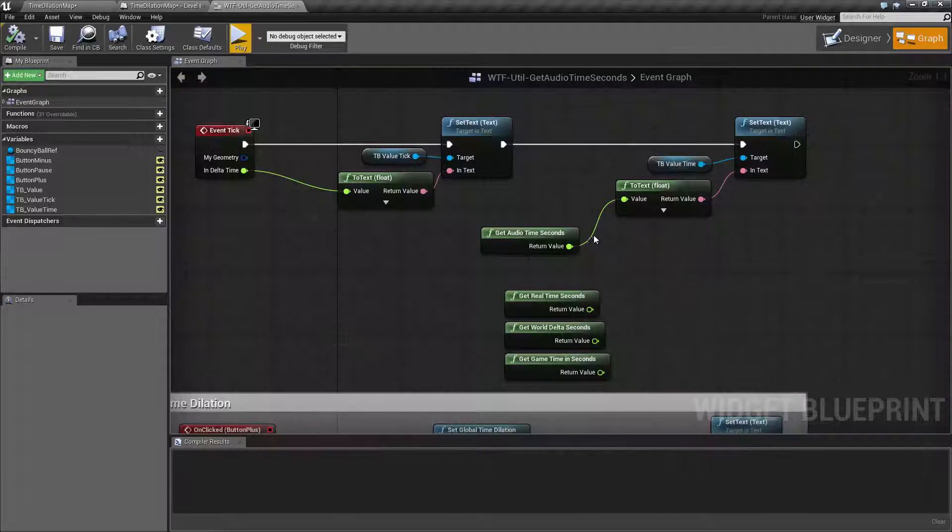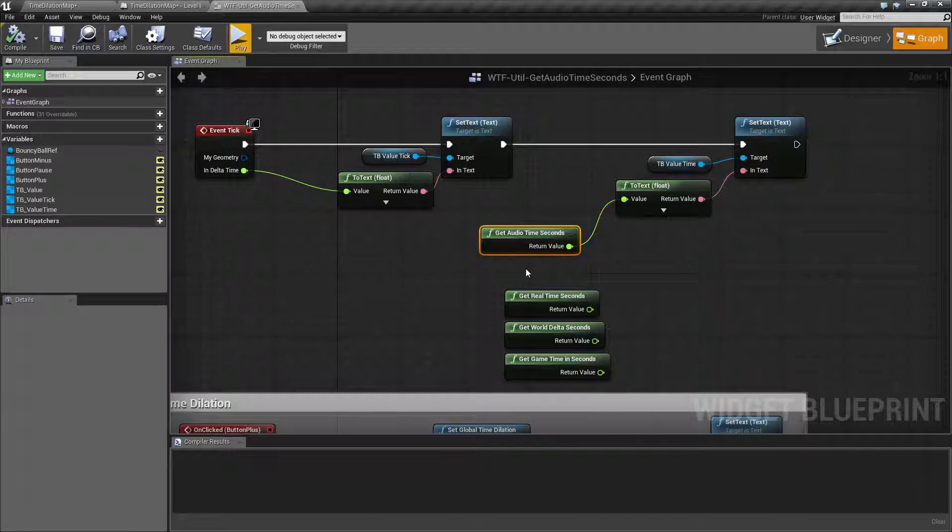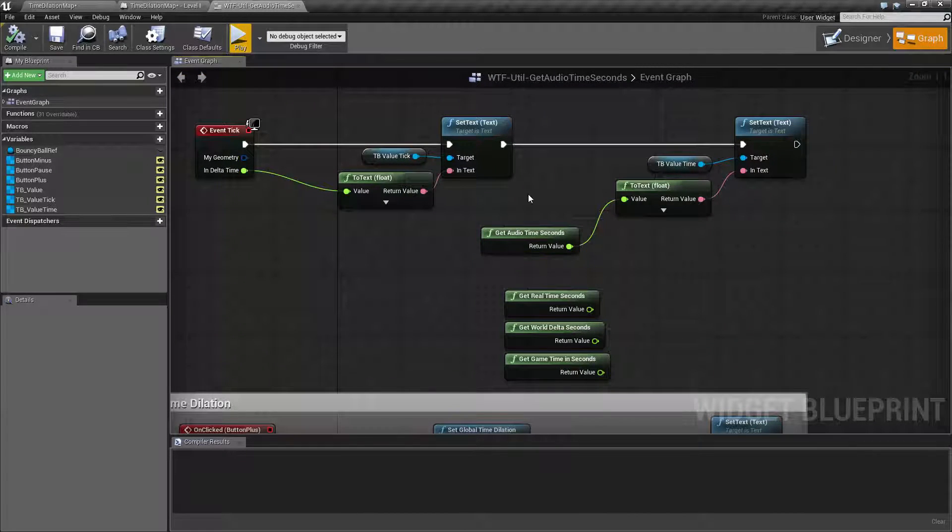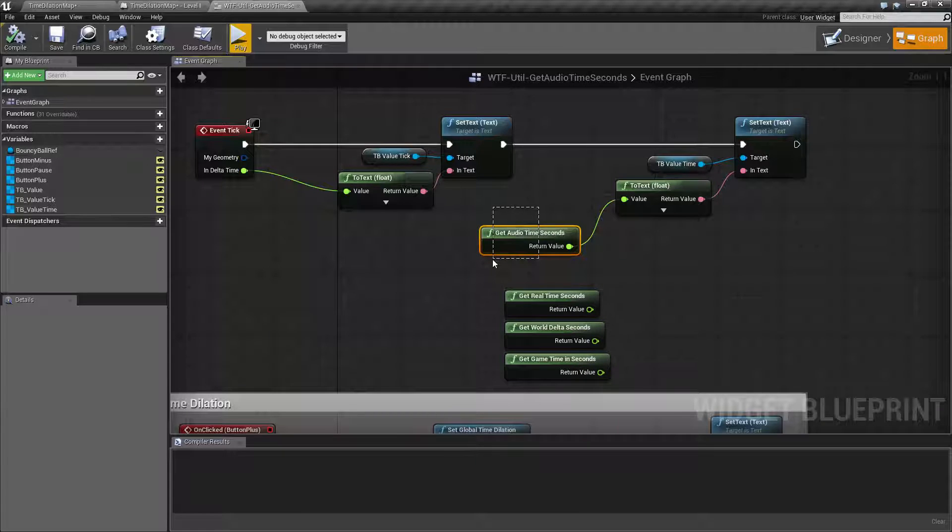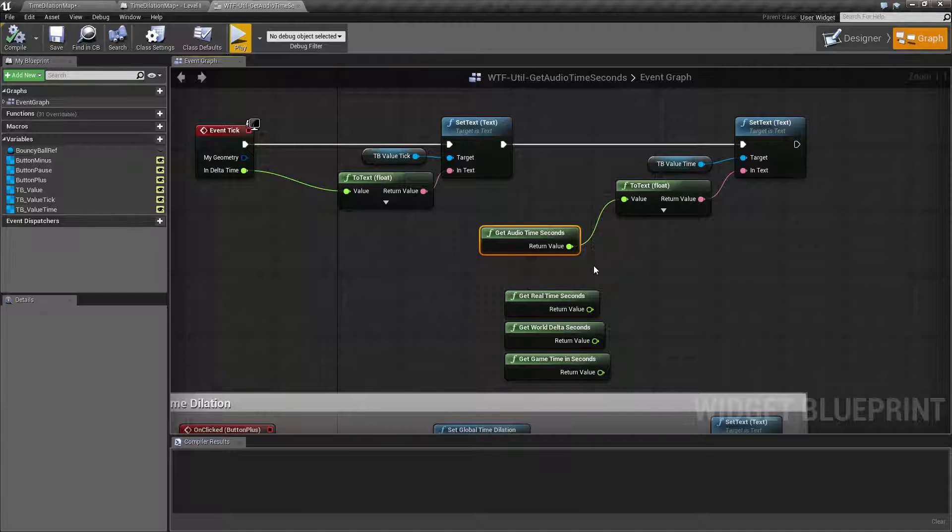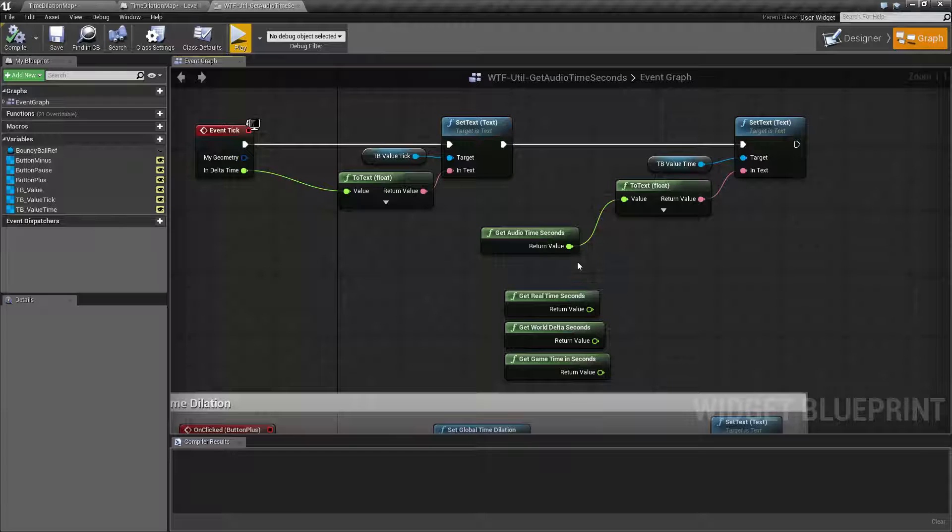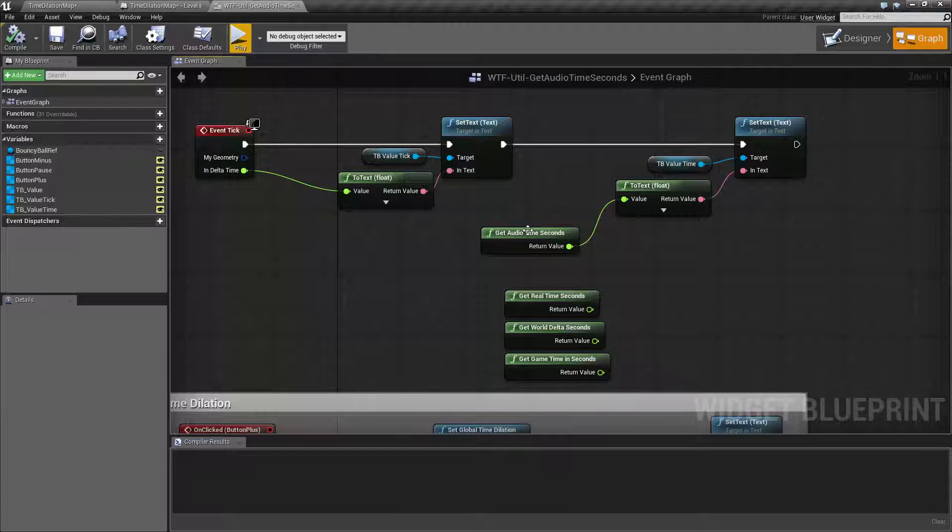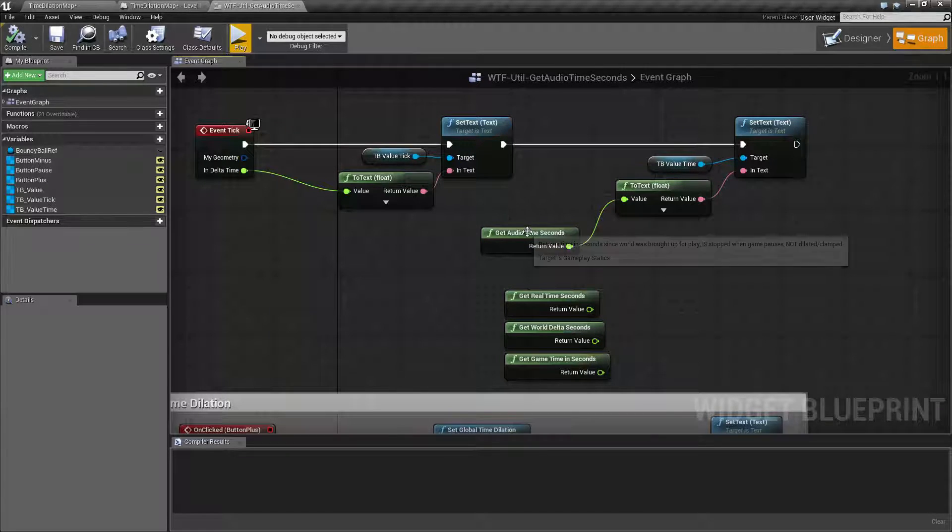So that is what the audio time seconds node is. It will give you back the amount of time that the game has been running. It will allow you to pause it, which will pause the audio time, but time dilation will not affect this node.